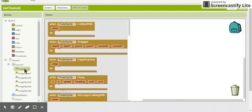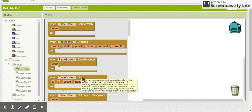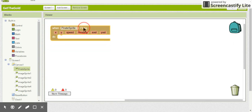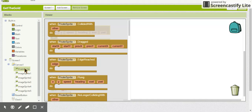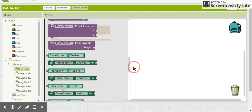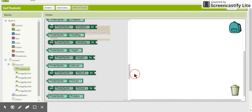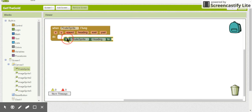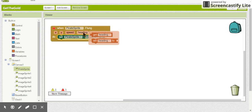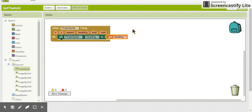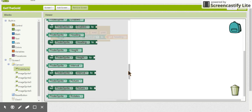We want the user to be able to fling the pirate ship in the direction they want it to go. We're going to use the 'when PirateSprite.Flung' block. Then from the green blocks we'll set the pirate sprite's heading to the heading value that comes through with the flung method. This sets the direction the pirate ship moves based on the user's fling.